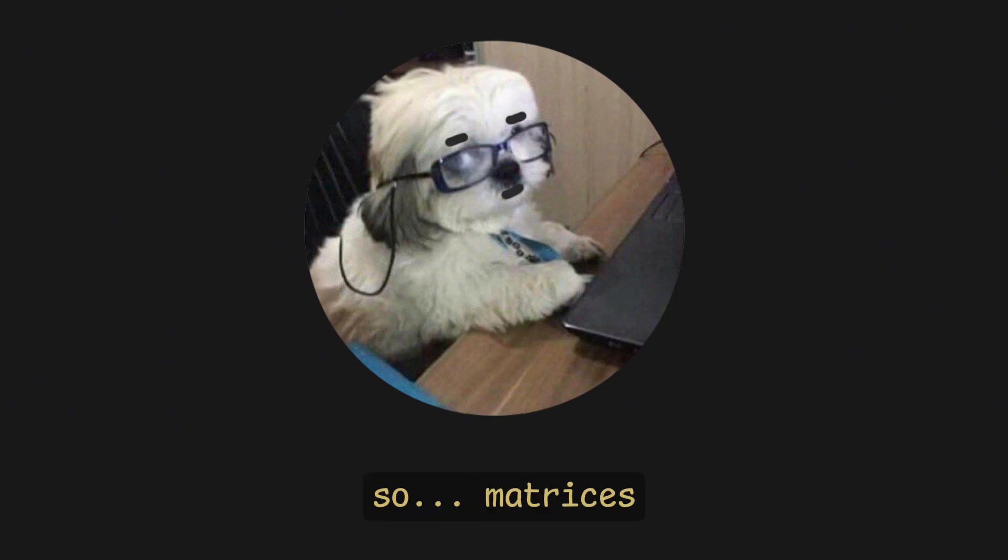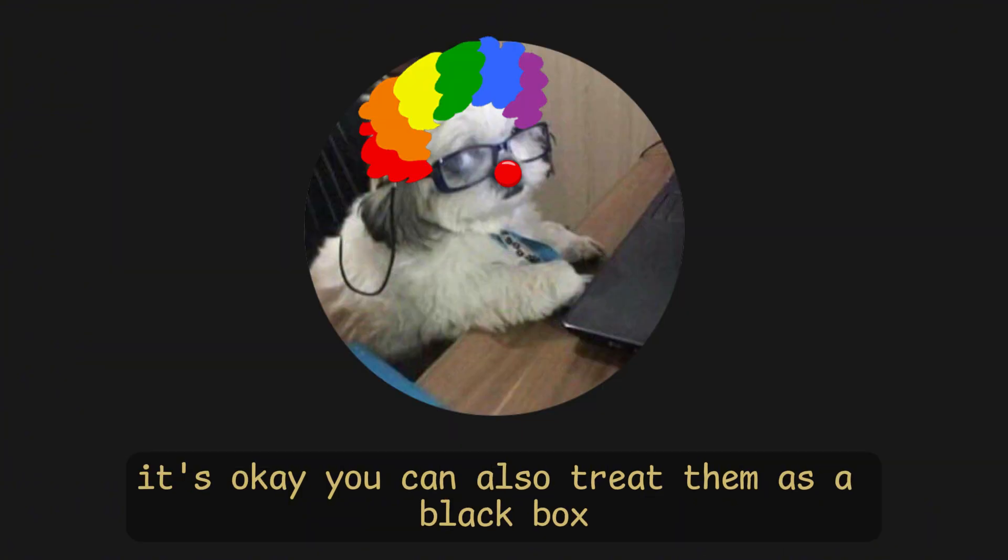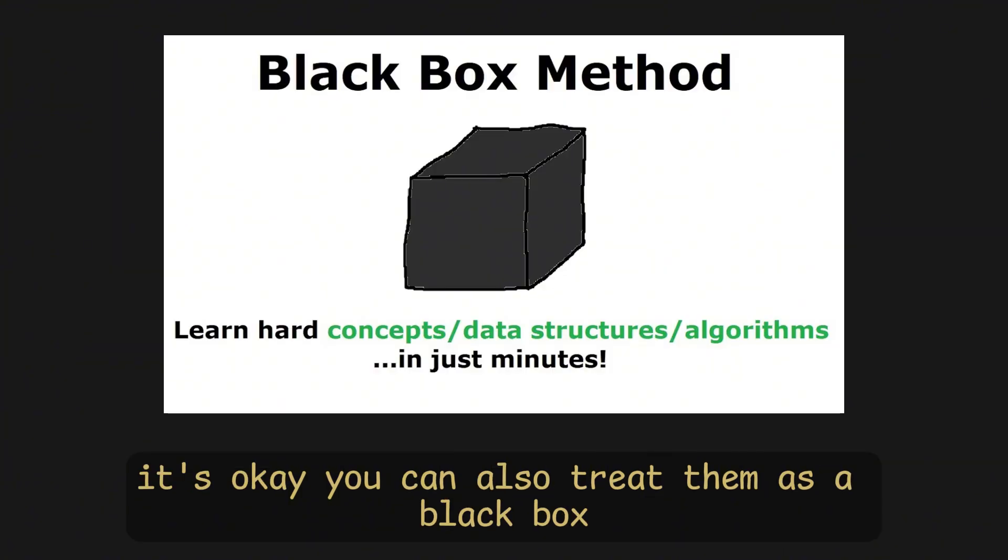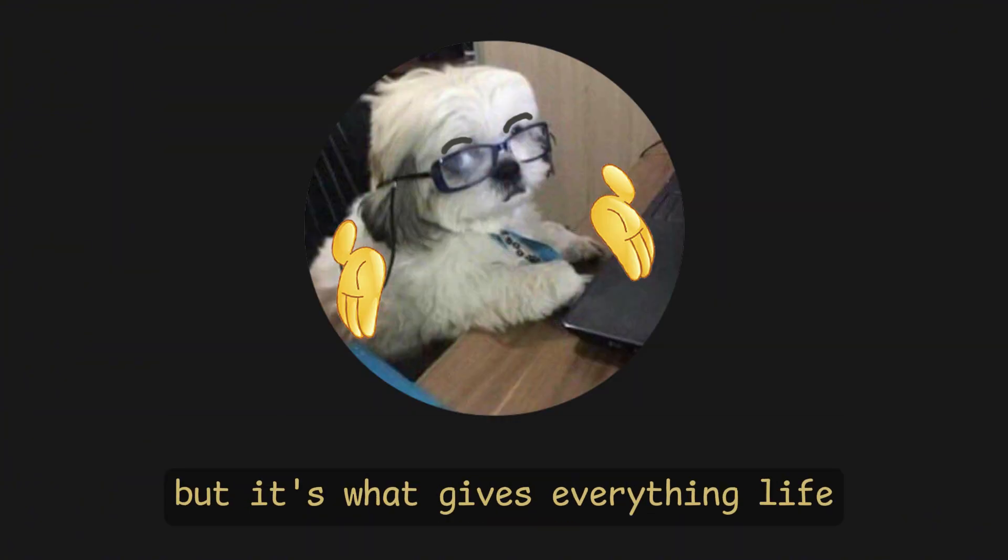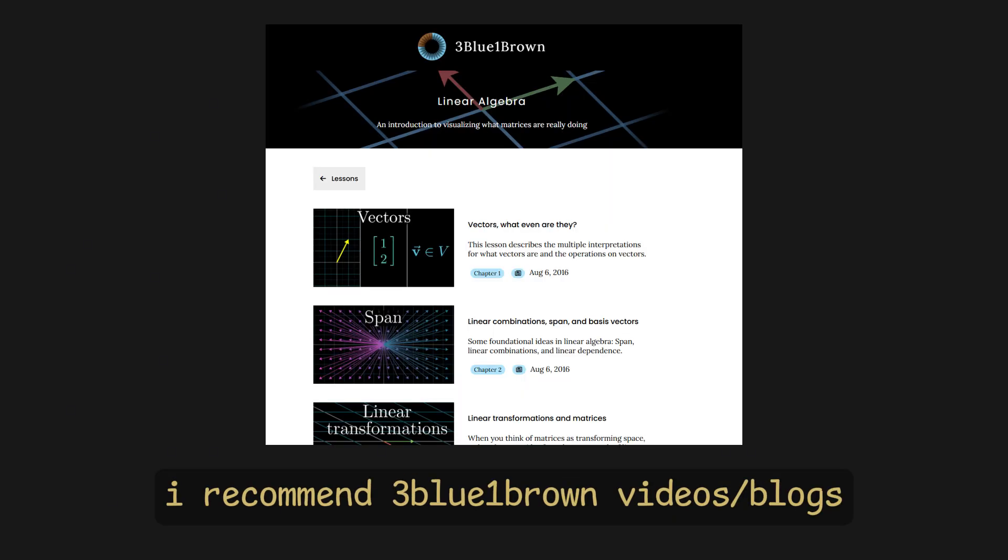So... matrices. If you don't understand these, it's okay, you can also treat them as a black box. But it's what gives everything life. So, if you want to learn them, I recommend three blue, one brown, videos/blogs.